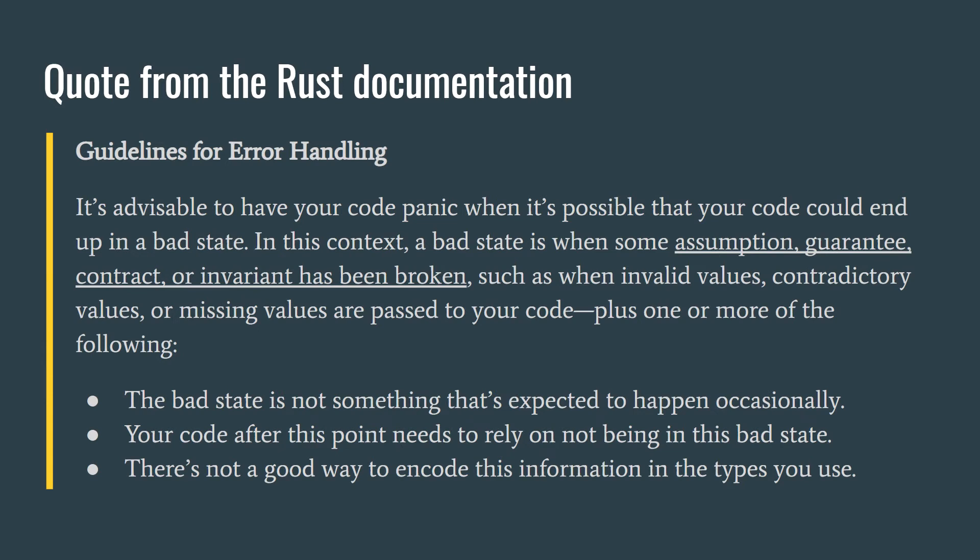The documentation for the Rust language, which has a similar error system to Go, explains this nicely. Quote: It's advisable to have your code panic when it's possible that your code could end up in a bad state. In this context, a bad state is when some assumption, guarantee, contract or invariant has been broken, such as one or more of the following. The bad state is not something that's expected to happen occasionally. Your code, after this point, needs to rely on not being in this bad state. There is not a good way to encode this information in the types you use. End quote.